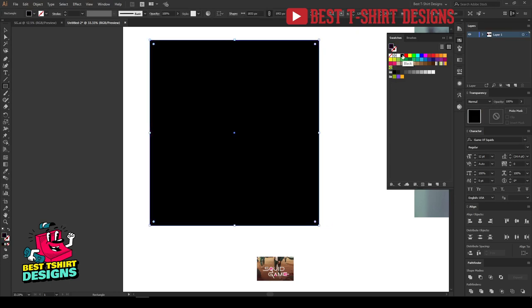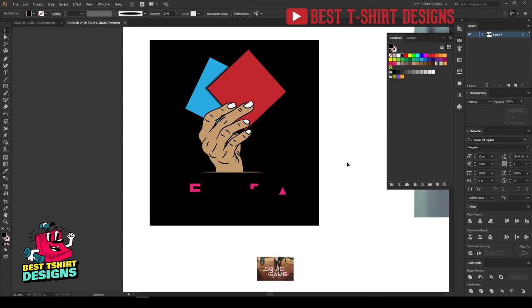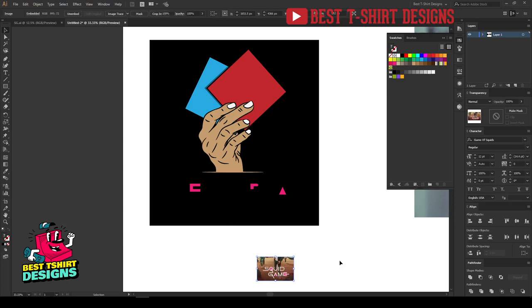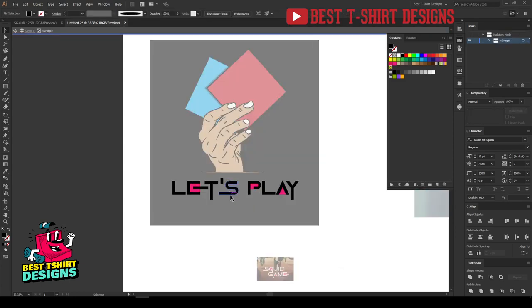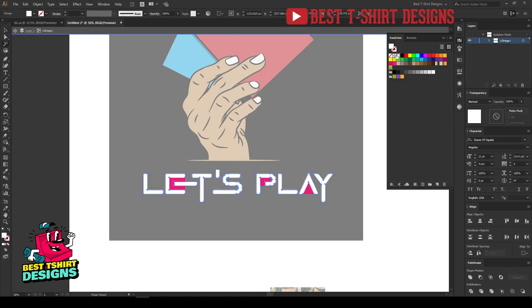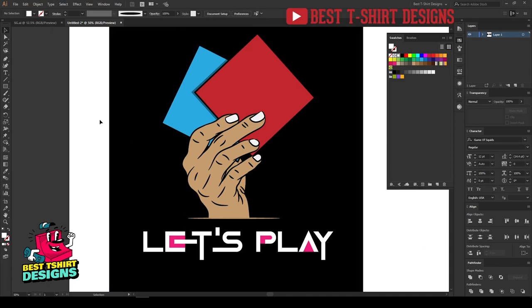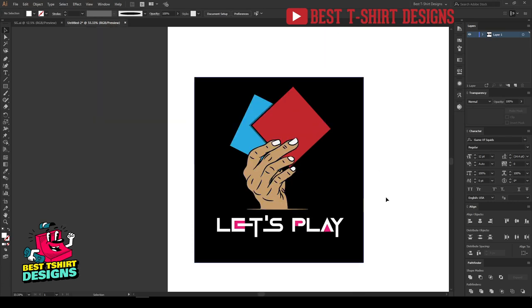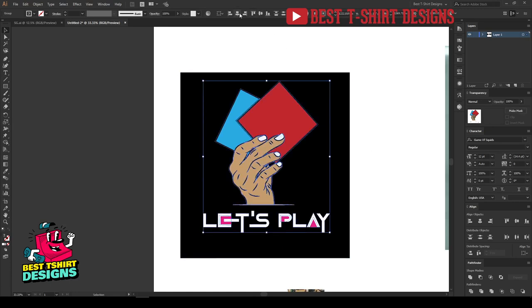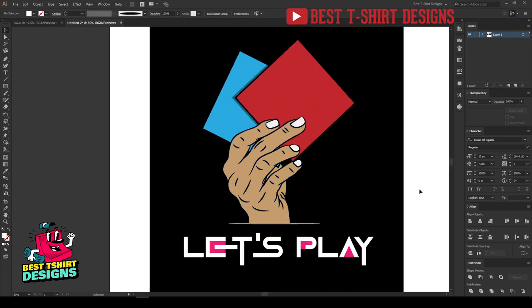That's how you make a trendy design. You keep asking how to find trends — Squid Game is trending, so you can make anything related to this theme. But be careful: anything related to this can get your account banned. This is just to show how to use trends. Do not copy this, do not upload it anywhere — just for practice. I hope you learned something new. Thanks for watching, see you in the next video!